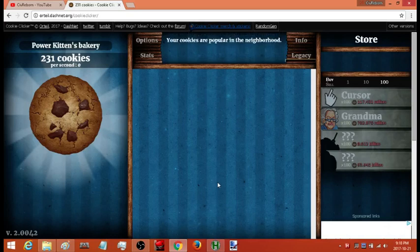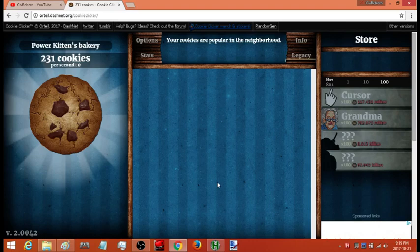Hey, what is going on people, this is Hellbent. A couple of months ago I released my Smart Clicker version 3 as a subscriber-only auto clicker. It's been a couple of months now so I'm going to release it to anyone who wants it. There will be links in the description to it.